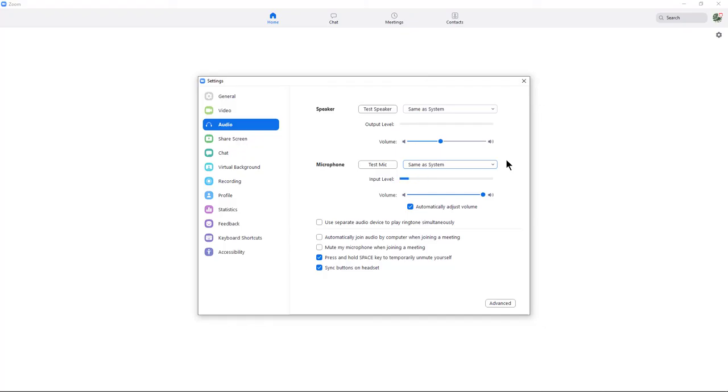So that's how you can test your audio and your video prior to your Zoom meeting starting.